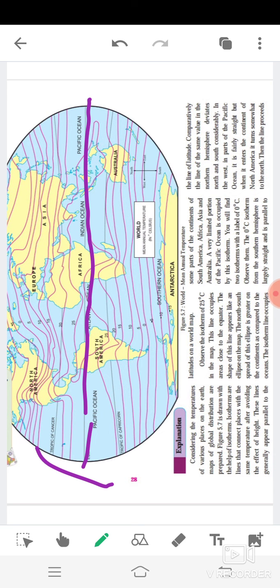The shape of these lines appears like an ellipse on the map. The north-south spread of this ellipse is greater on the continents as compared to the oceans. Some parts of the continents of South America, Africa, Asia, and Australia are occupied — this is South America. A very limited portion of the Pacific Ocean is occupied by this isotherm — this is the Pacific Ocean area. You will find two isotherms with a label of zero degrees Celsius.